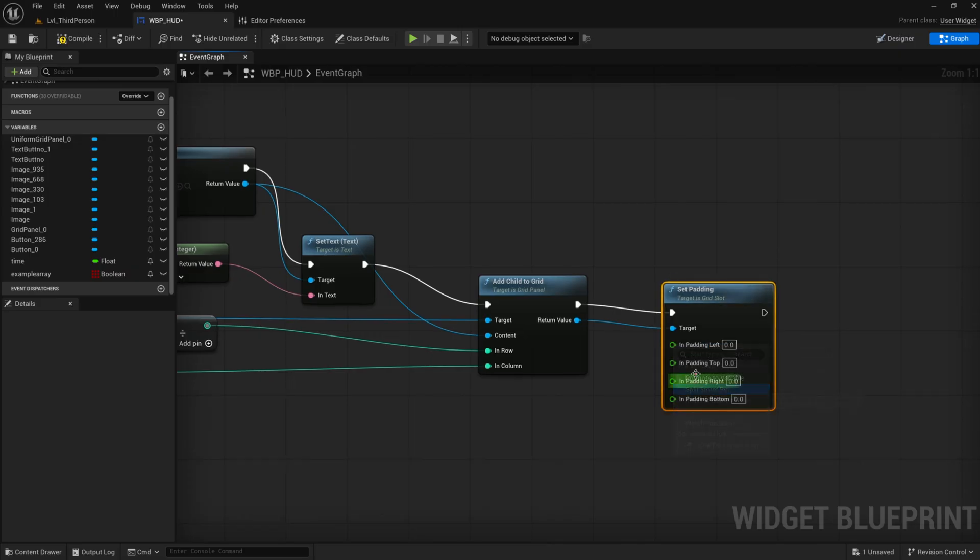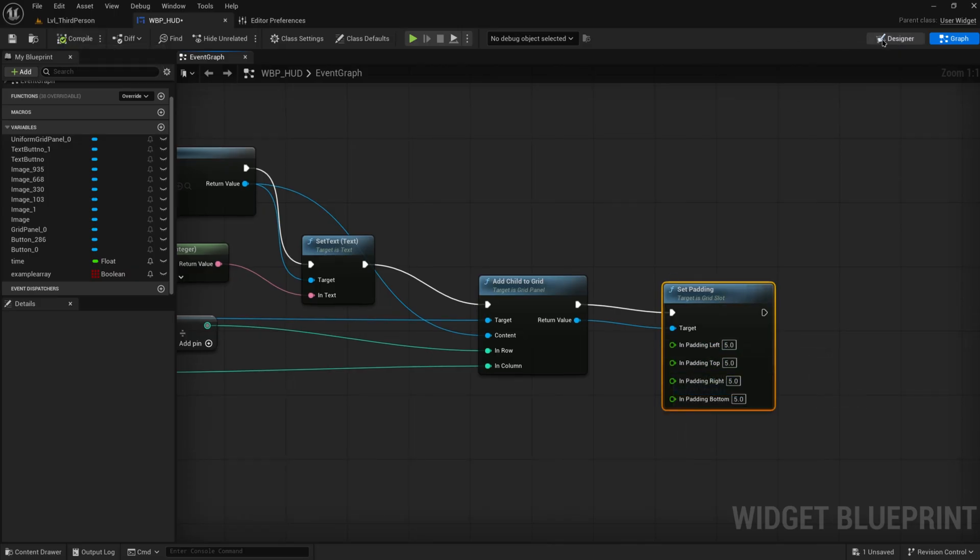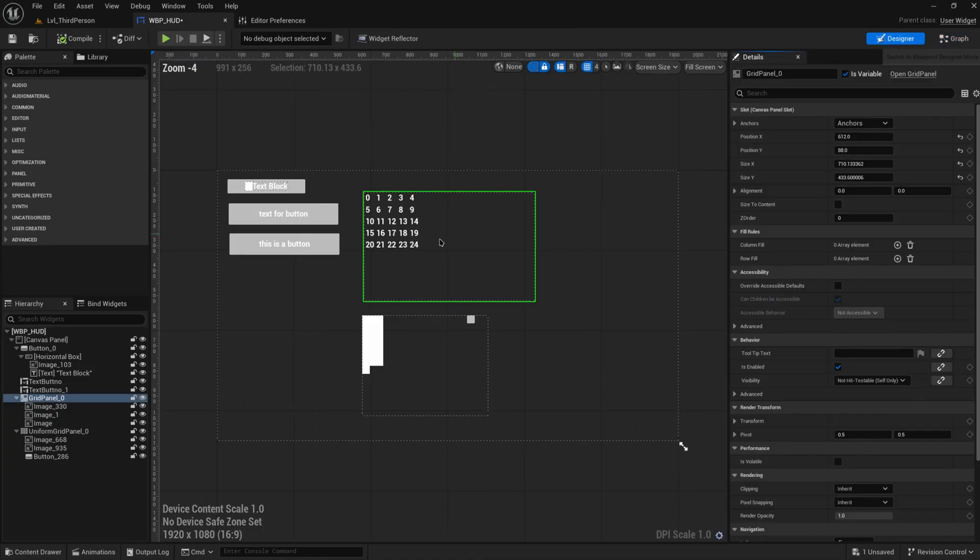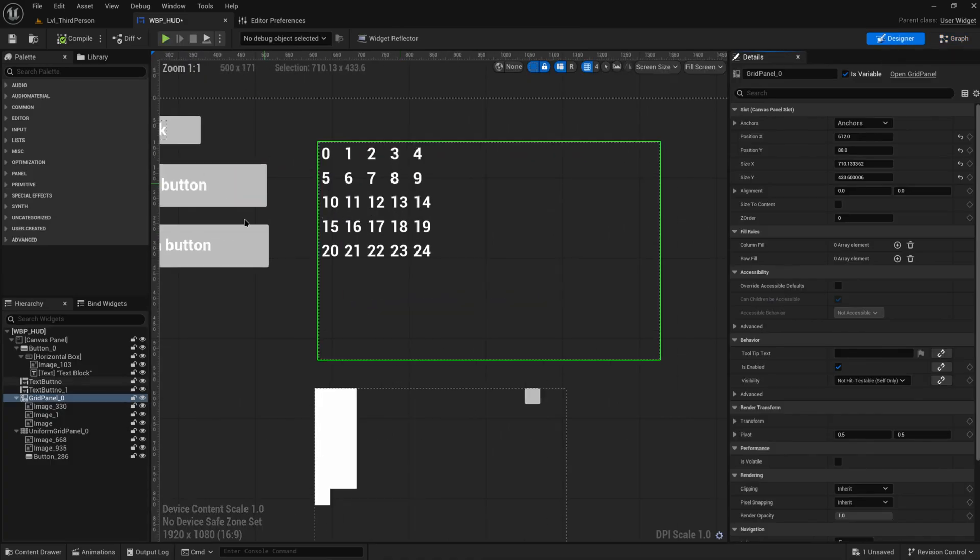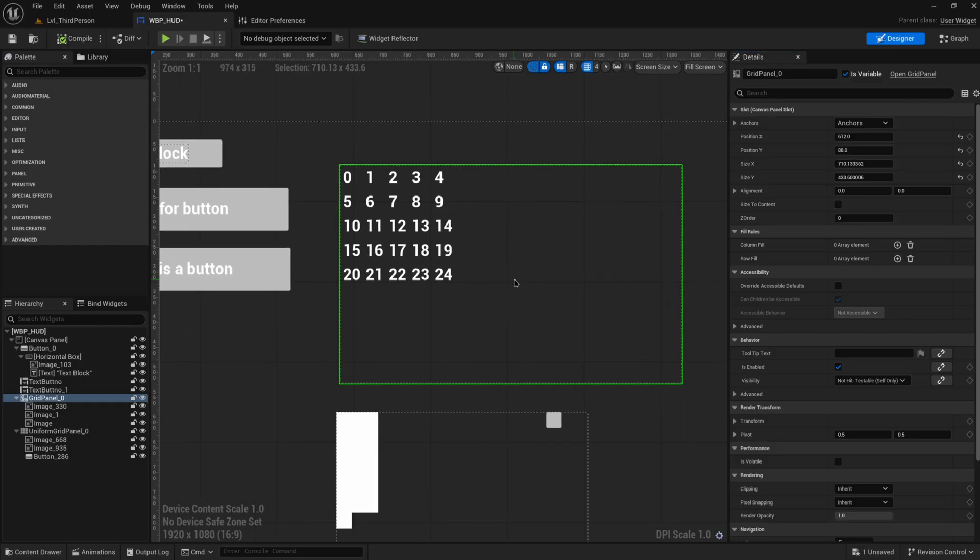Of course we could then set the padding for everything a little bit and just set it to like five on each side or something like that, so that they're just a little bit further apart, so that they're a bit more readable. But that way you can still take a one-dimensional array and put it into a grid and have the grid actually function a little bit more constrained as a grid instead of using a wrap box.